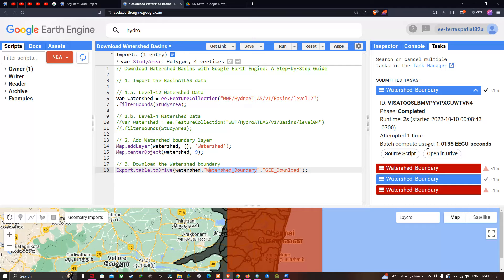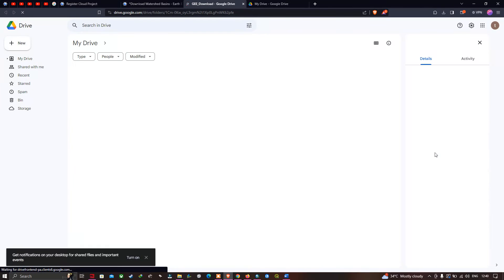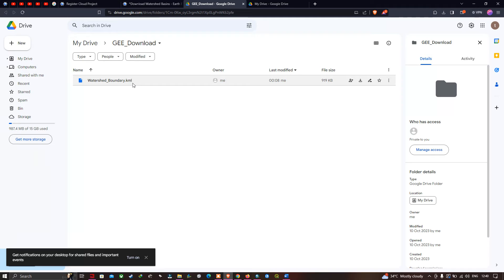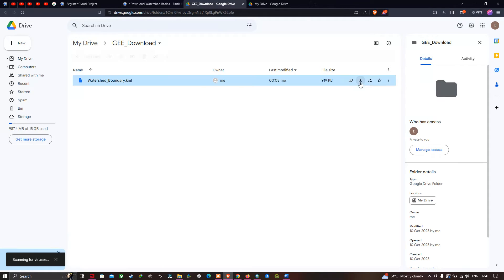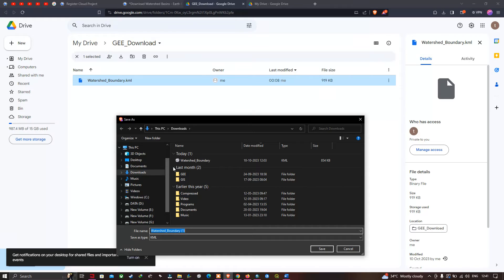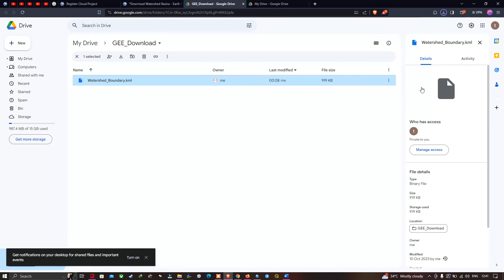Now let me open the file in Drive. Click the option 'Open in Drive'. Let's take a look at this data. You can visualize here the watershed boundary in KML file format. Let us download this — click the download option. Now select your file location. I will select the Downloads folder as my file location. The file name will be 'watershed_boundary_1'. Now let me save this. It is downloaded.